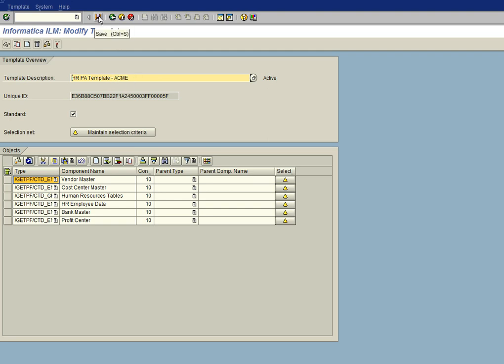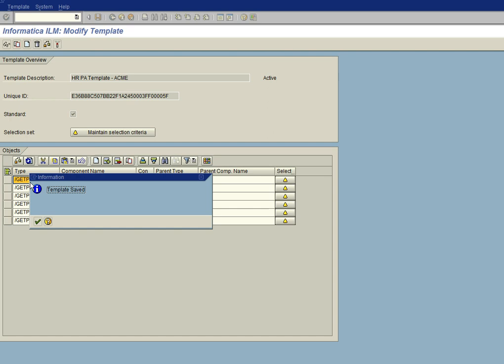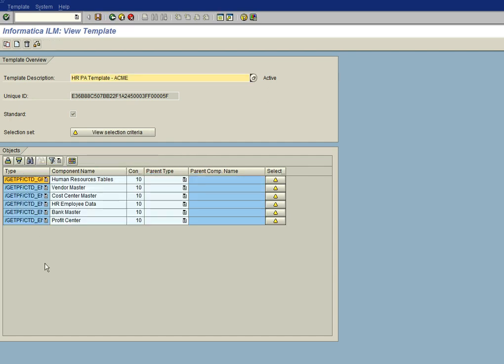We're going to go ahead and save that, and template is saved. Okay, now we have our HRPA template ACME custom template created, which is a copy of the HRPA template factory template.